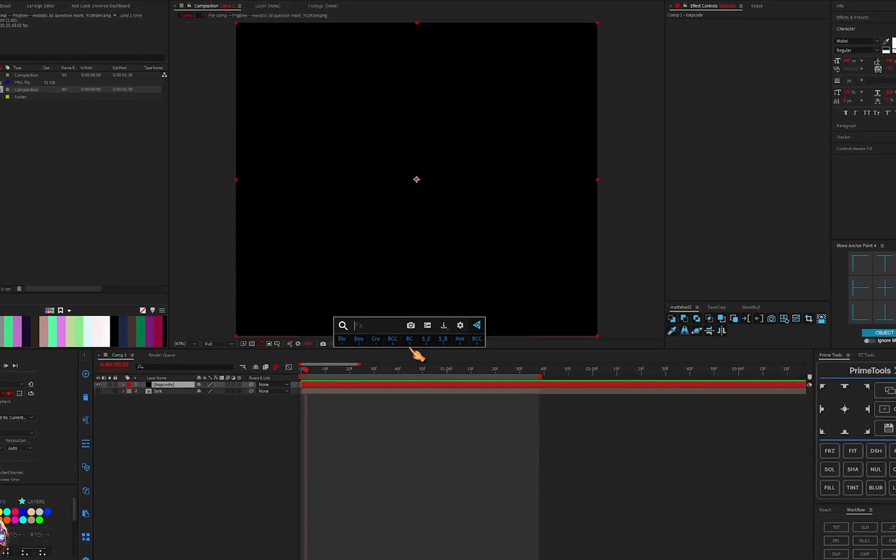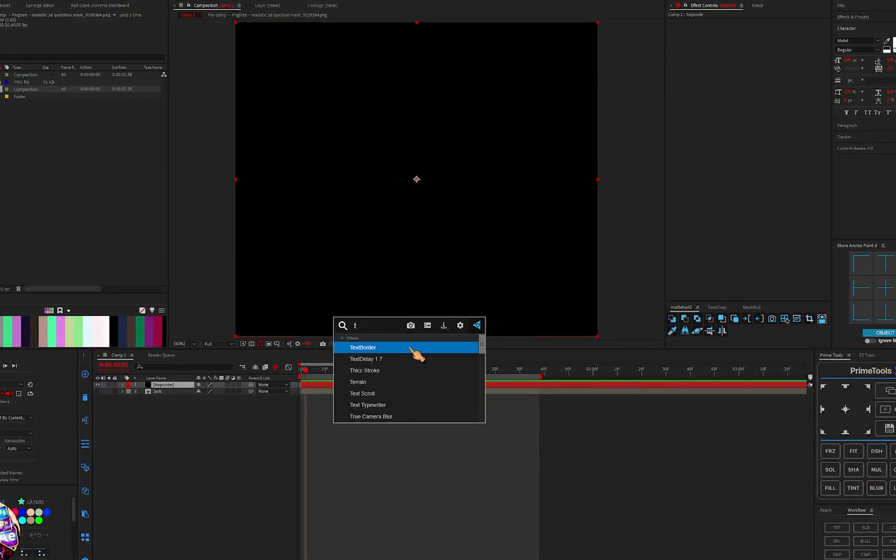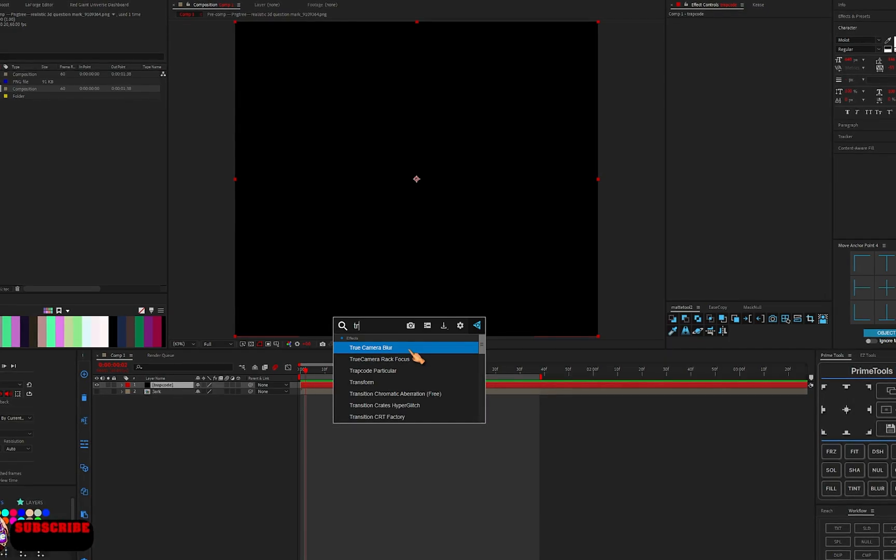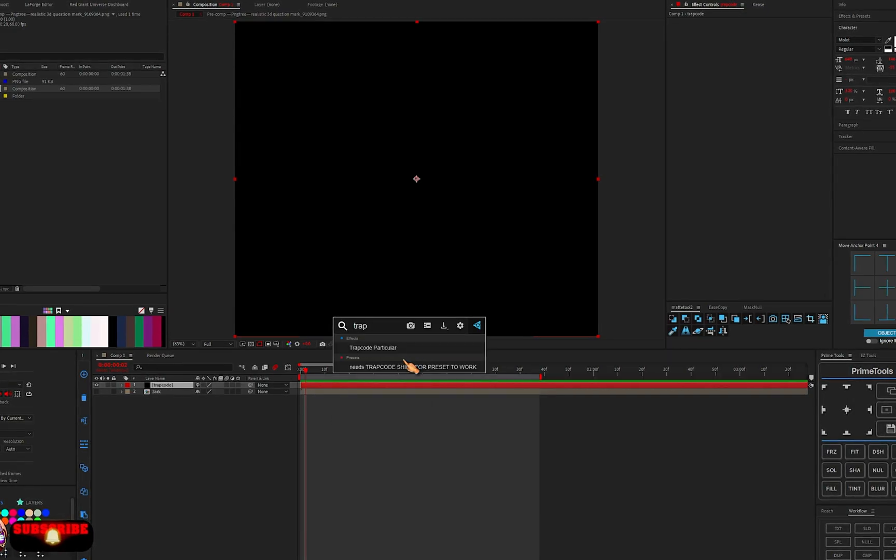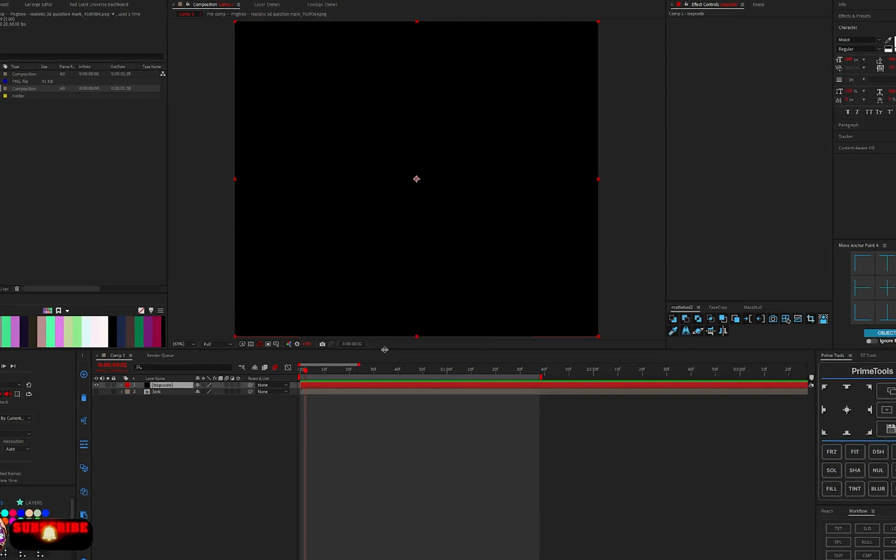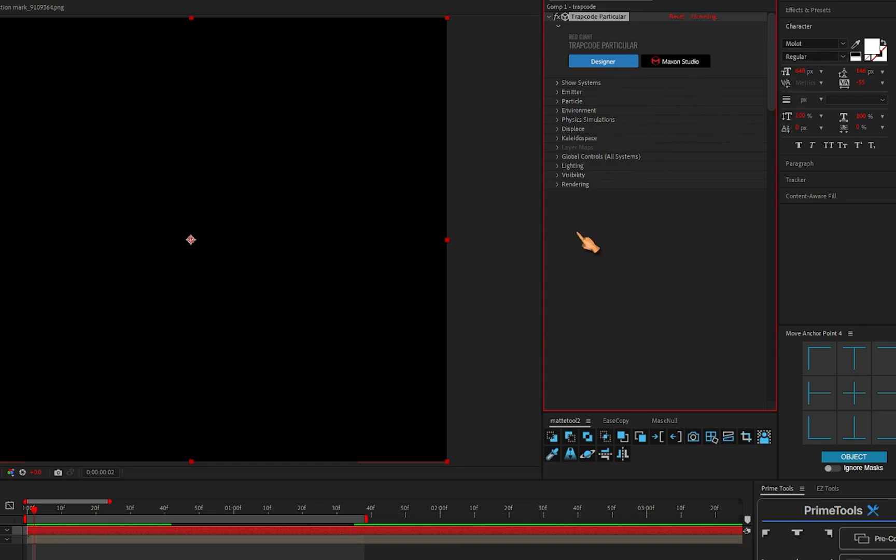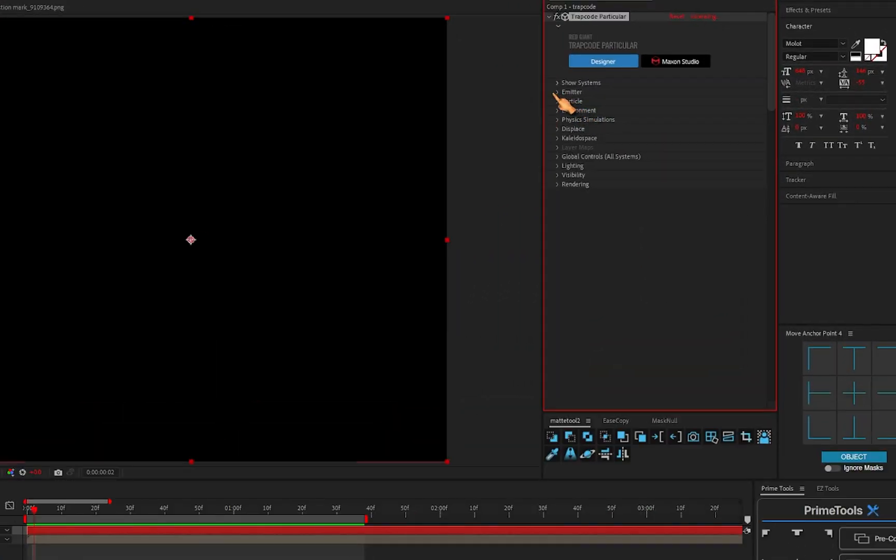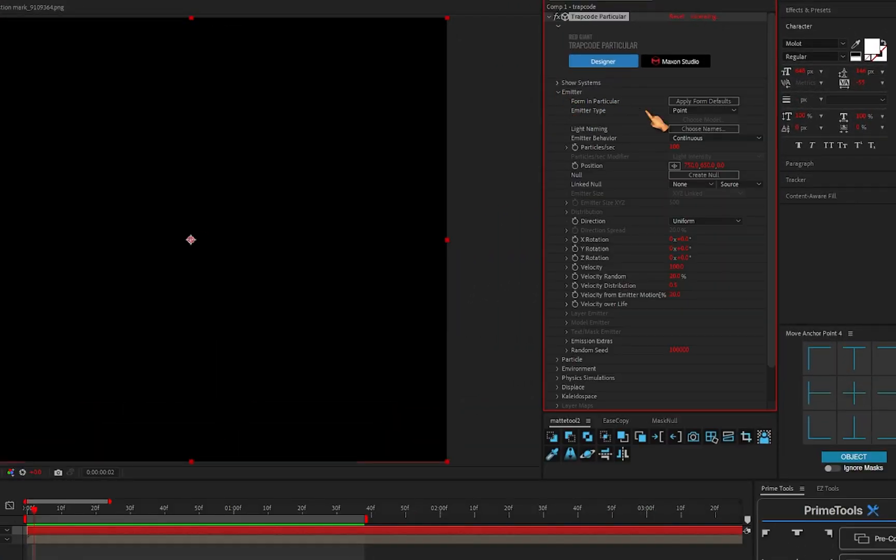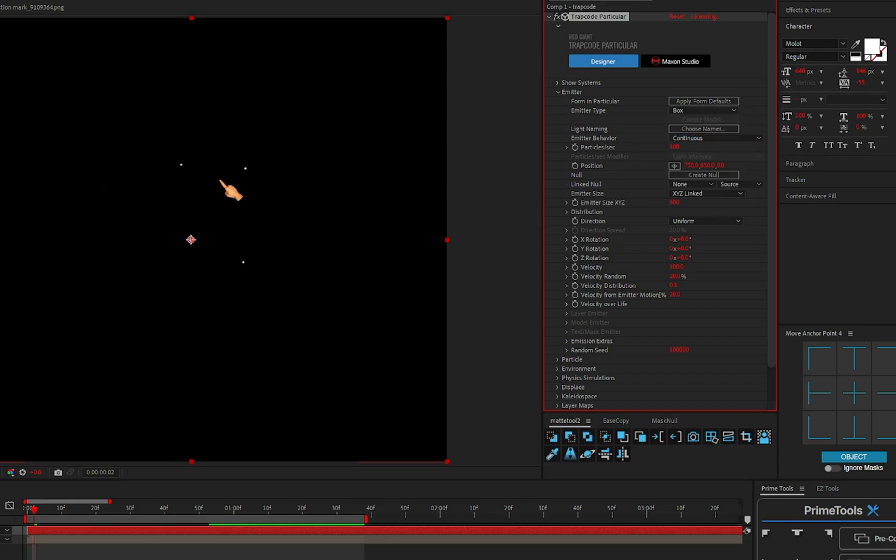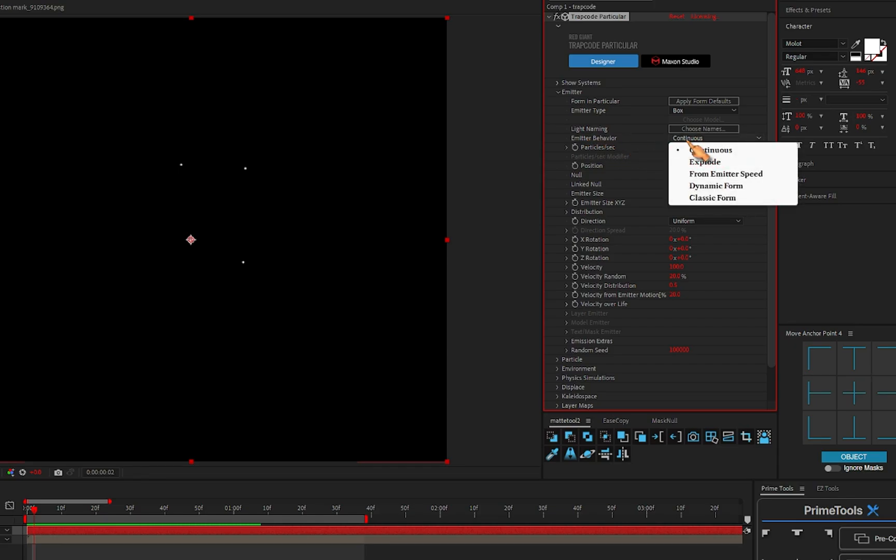So with this, add your Trapcode to this. Now this is Trapcode Particular. If it's your first time, you're going to see this interface or these settings, don't be scared. Go to the Emitter here and just change it from Point to Box. Now you can see some particles here.